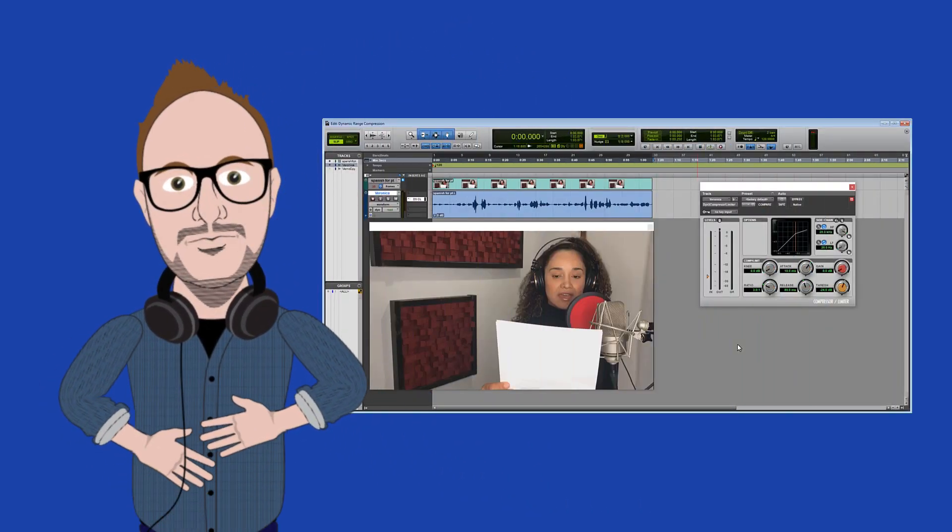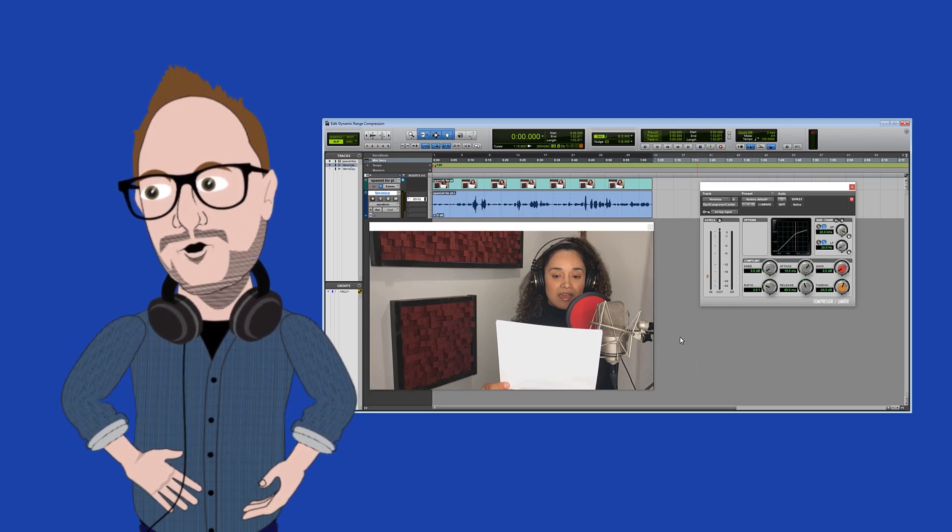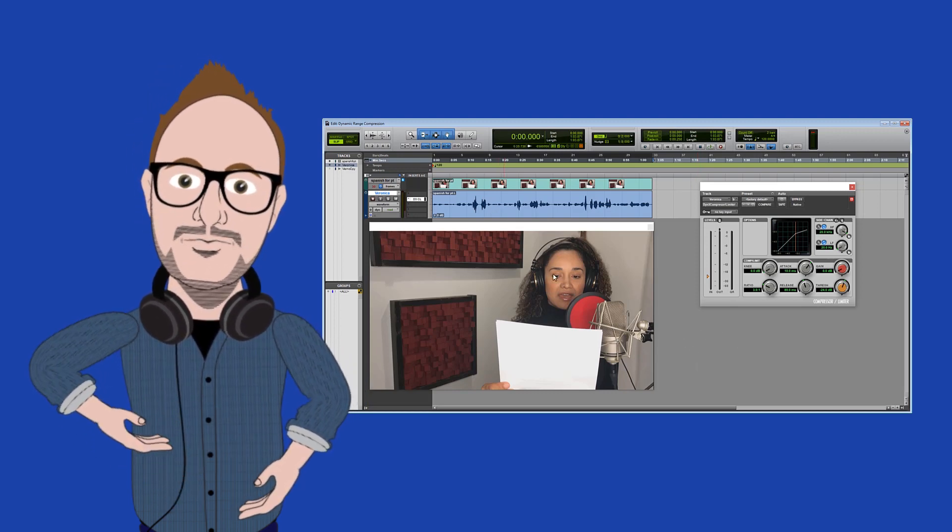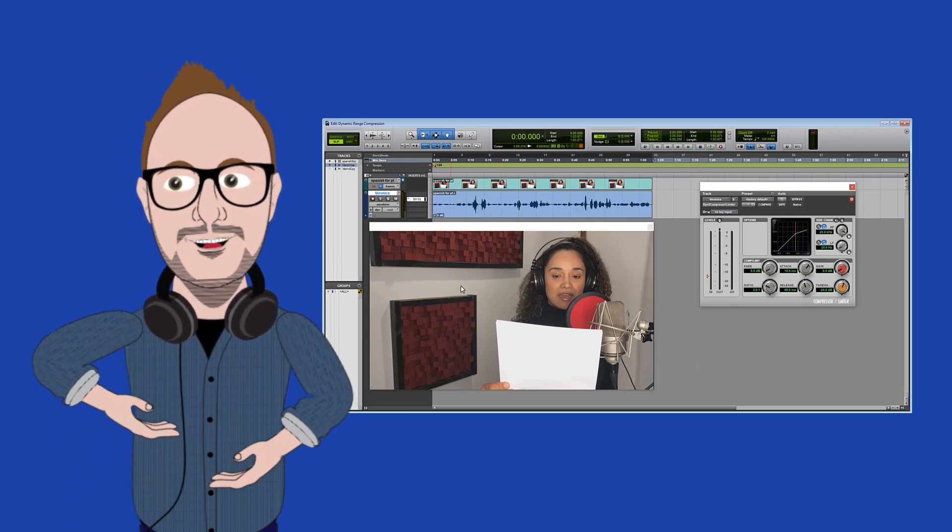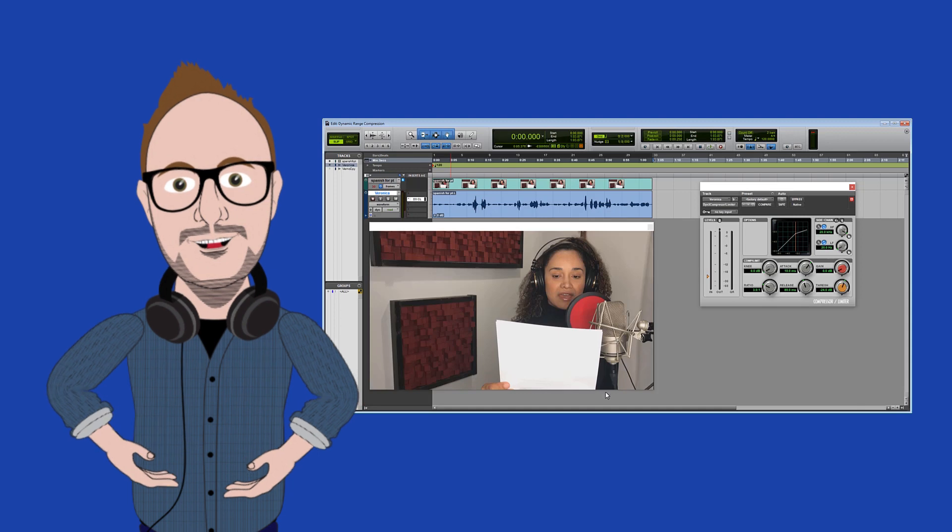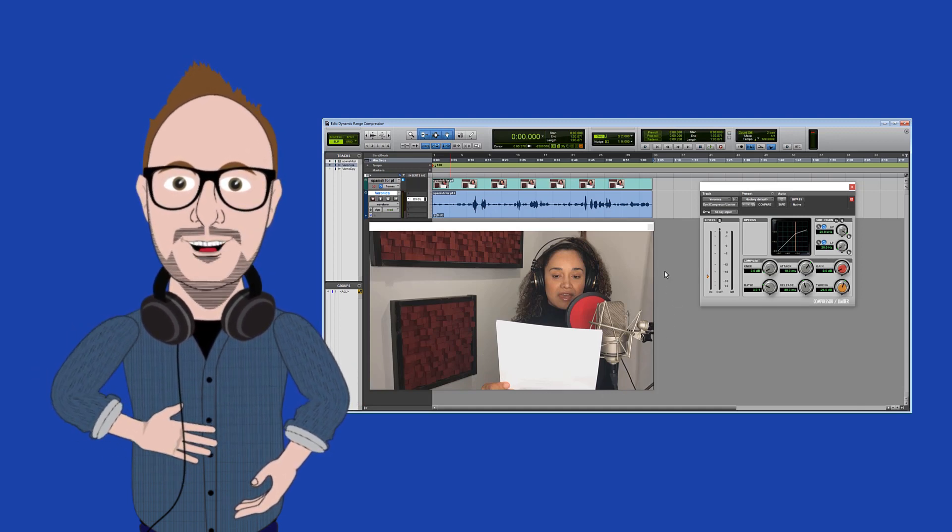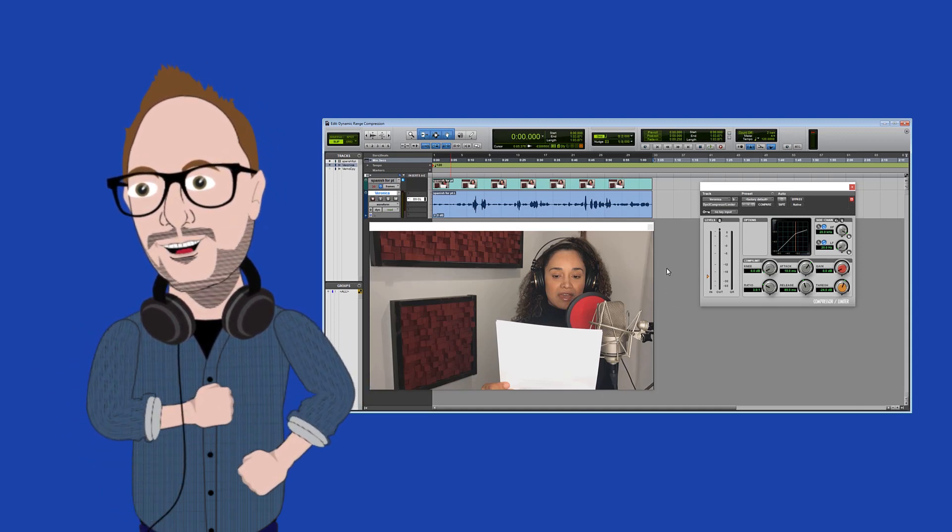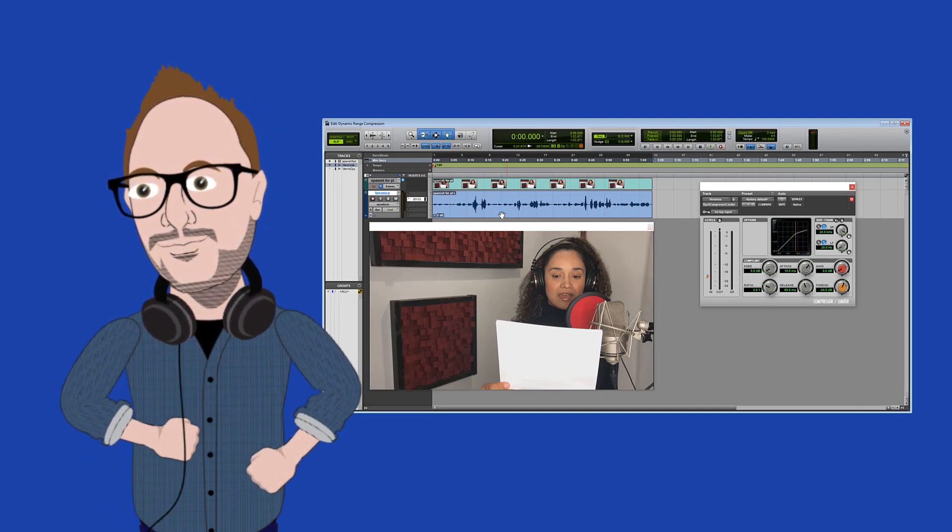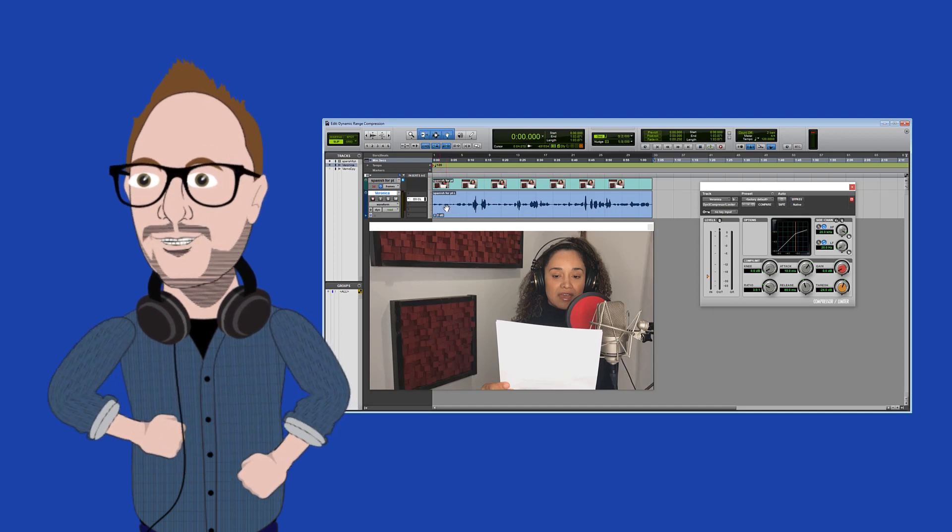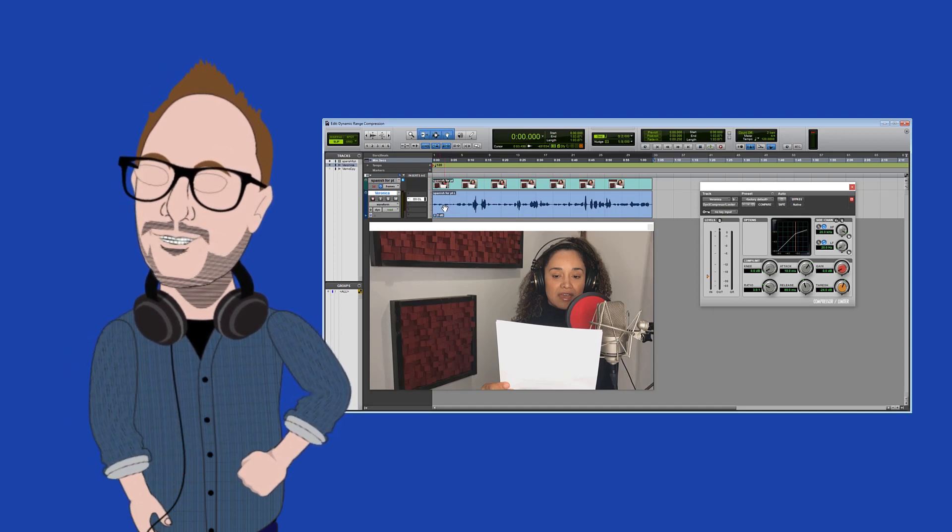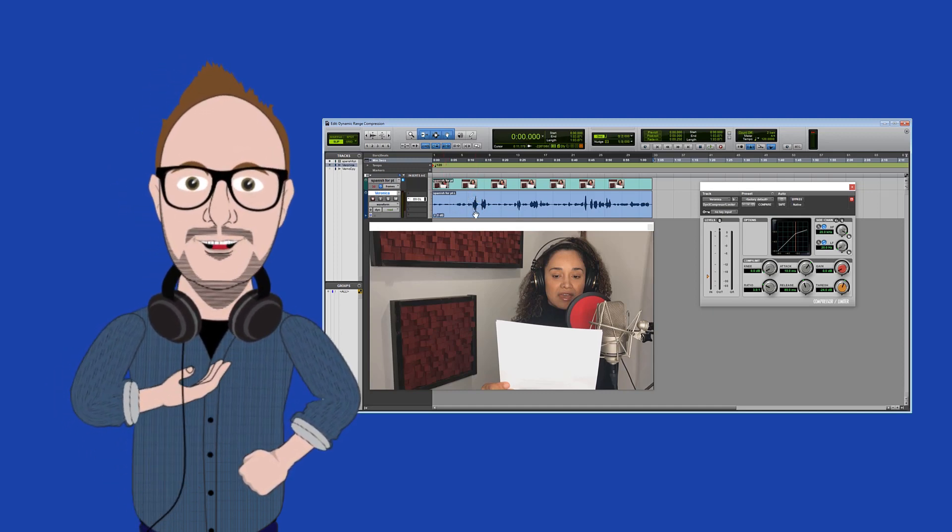So in order to demonstrate how basic compressors work for you, I asked Veronica to read through one of her favorite Spanish poems from her childhood. I asked her to be as dynamic as she could, meaning to fluctuate her volumes from as low as a whisper to as loud as a yell.